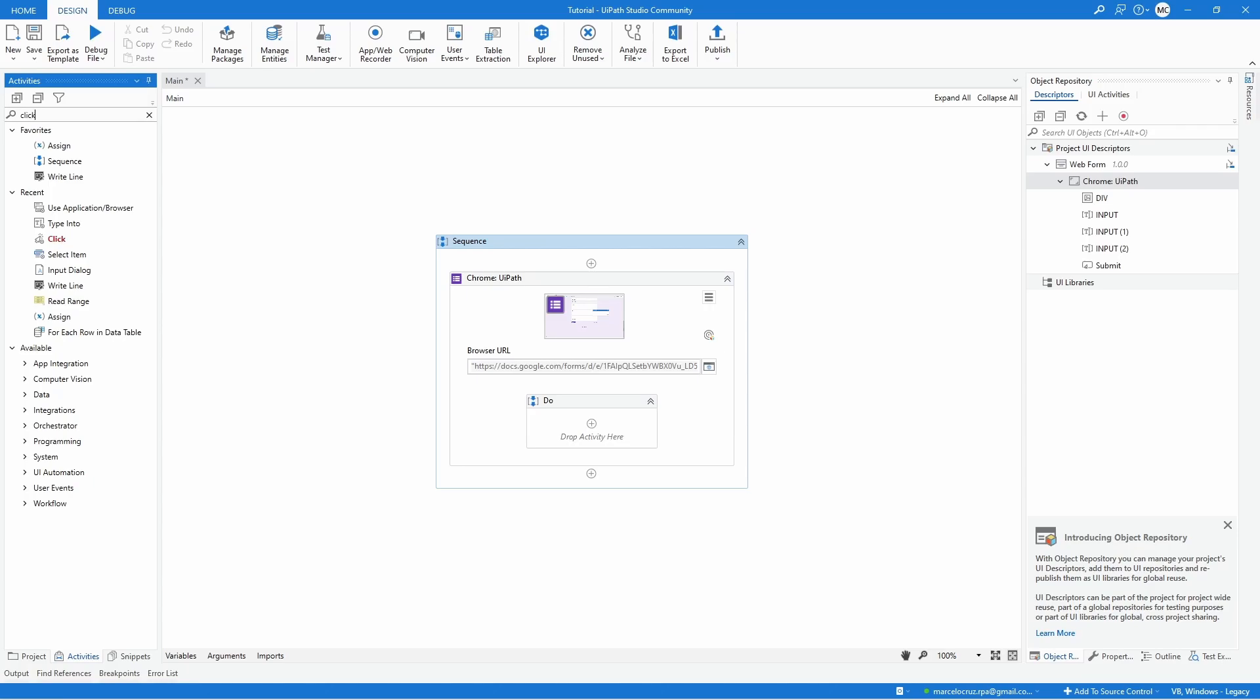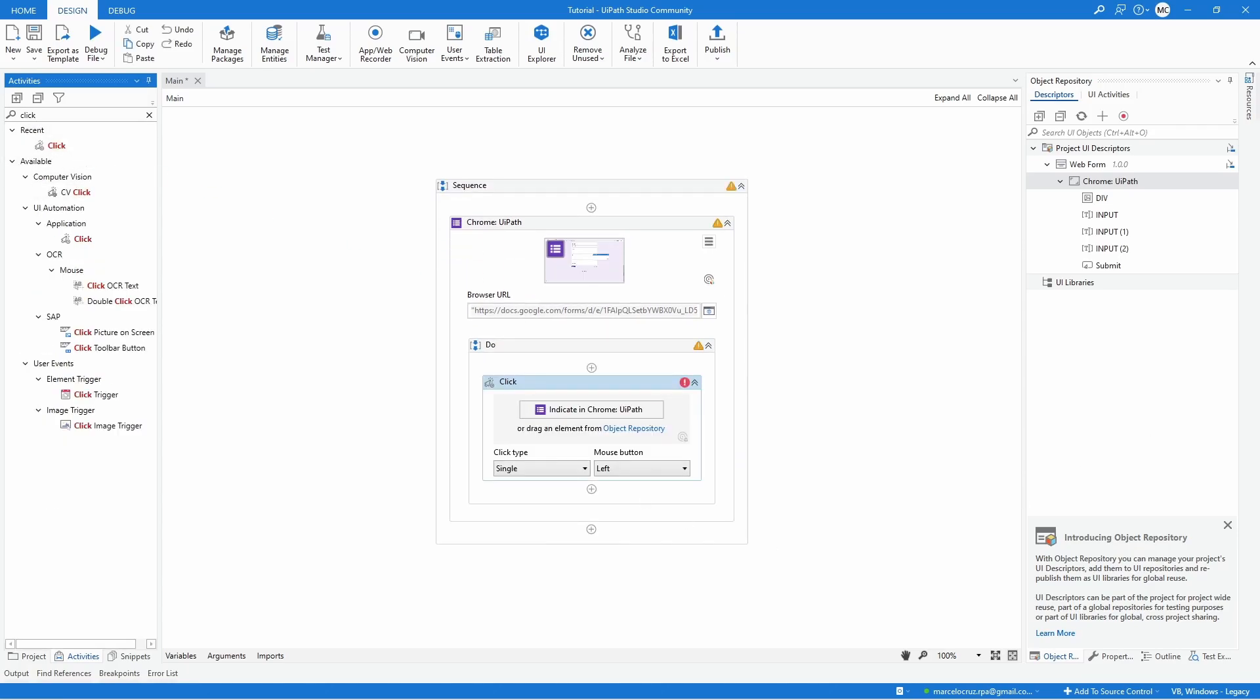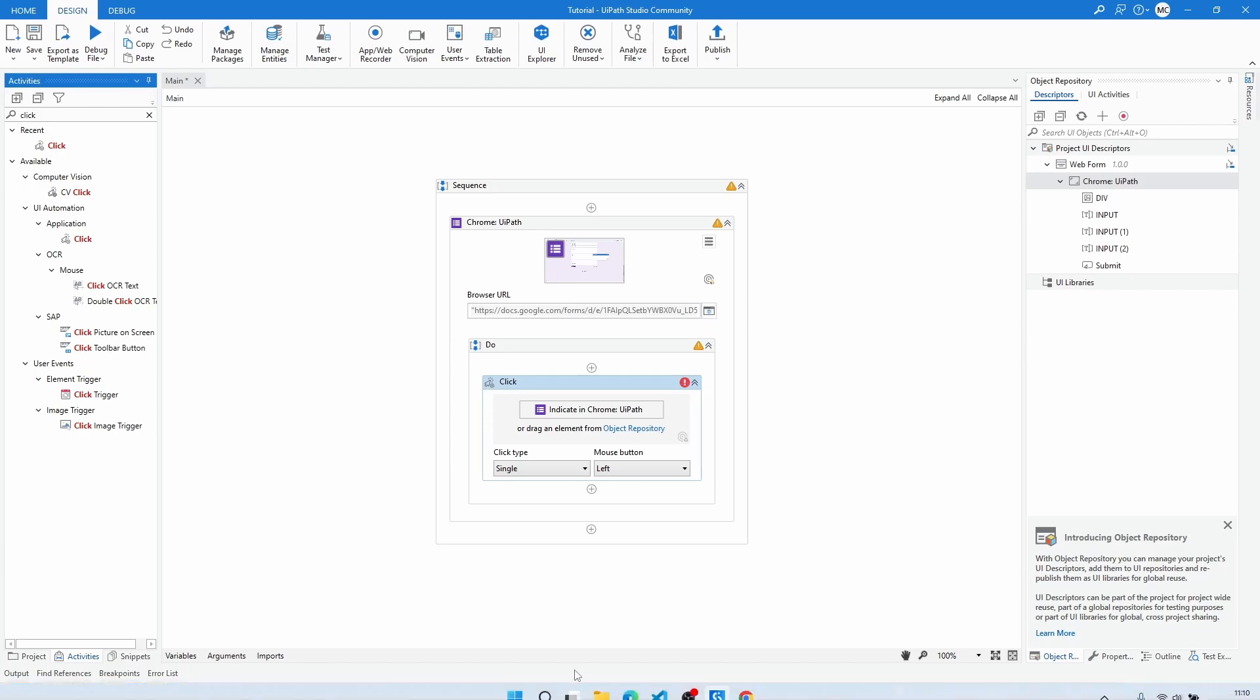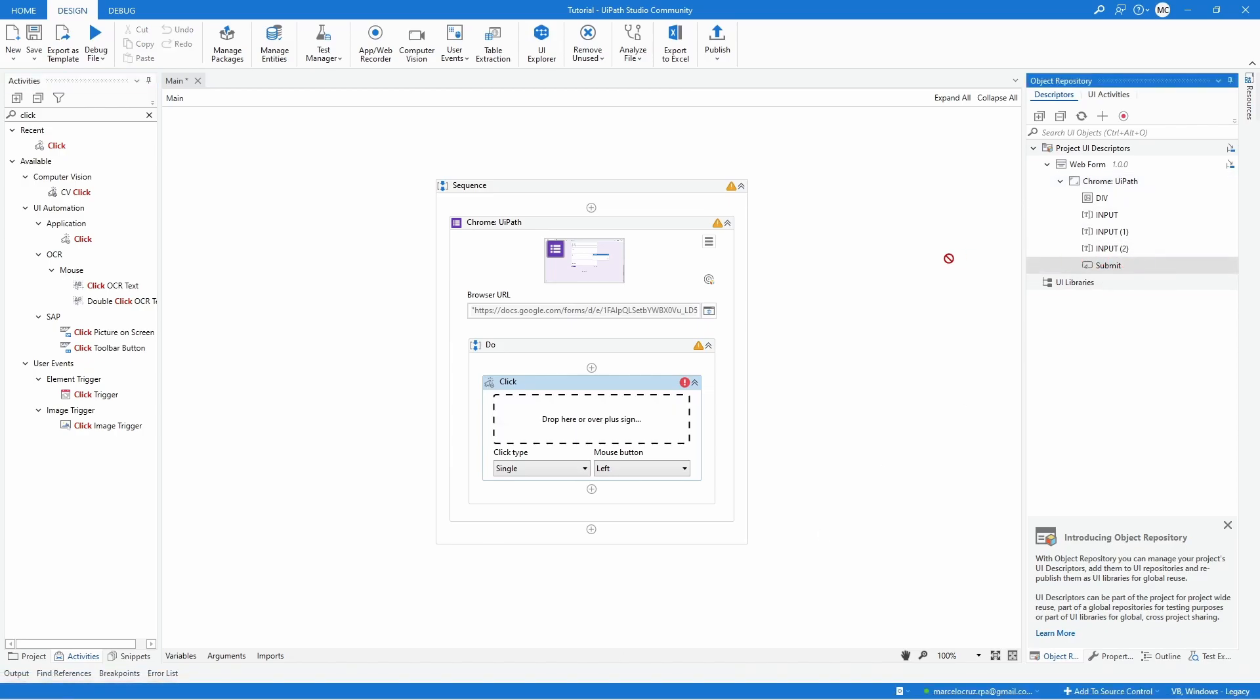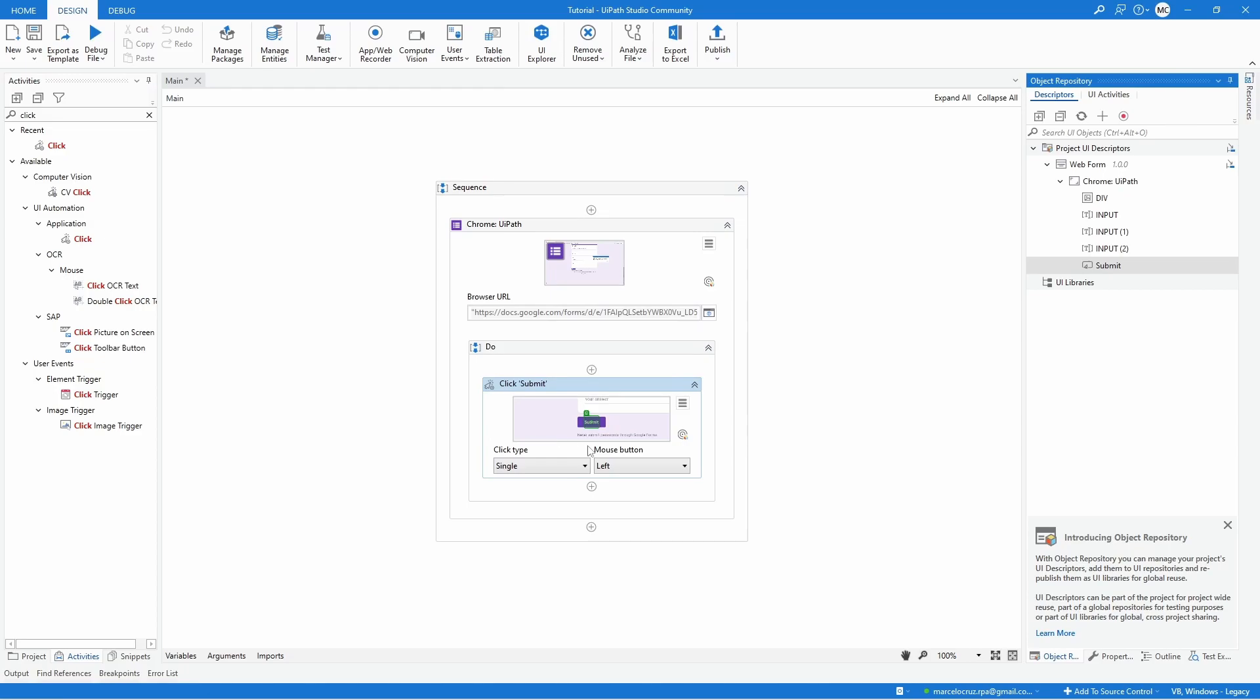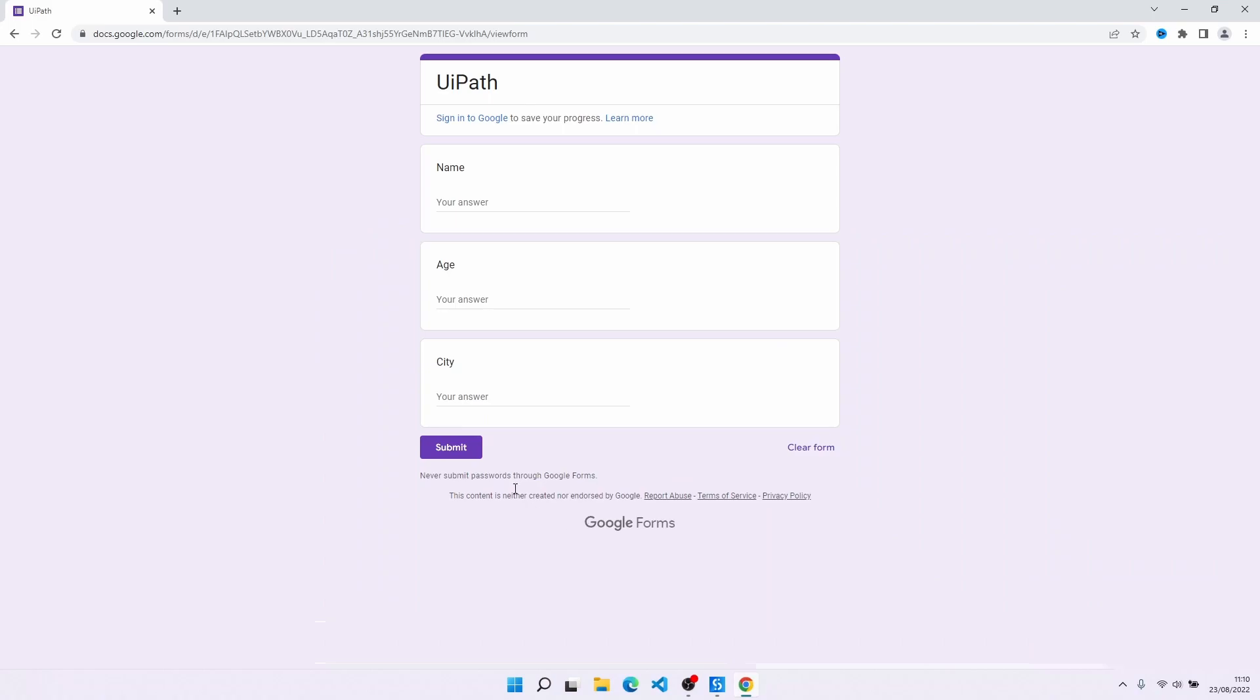And now we can here search for a click activity, for example, that would click on the submit button. So now we can use here the element that's related to the submit button. We can just drag it to our activity and as we can see, our activity is now defined as click on the submit button of the web form.